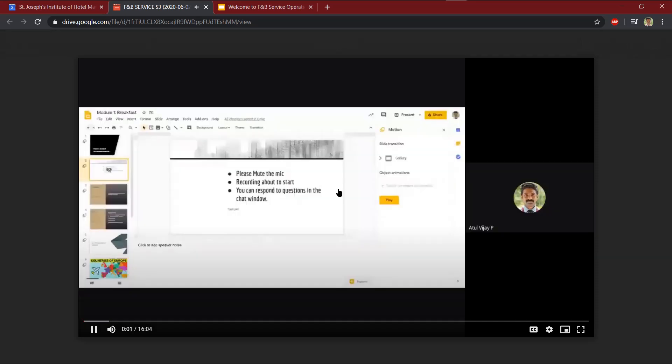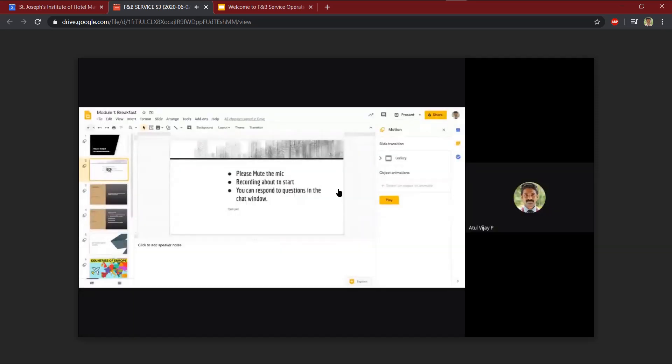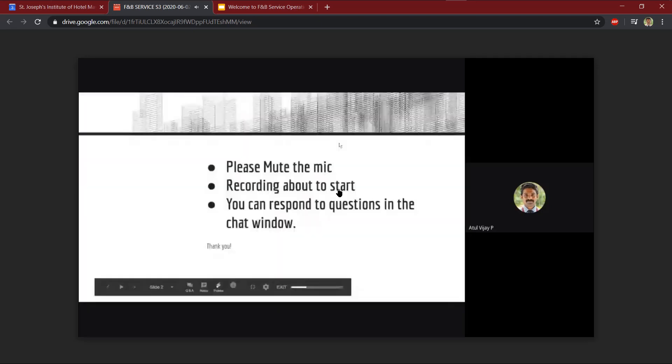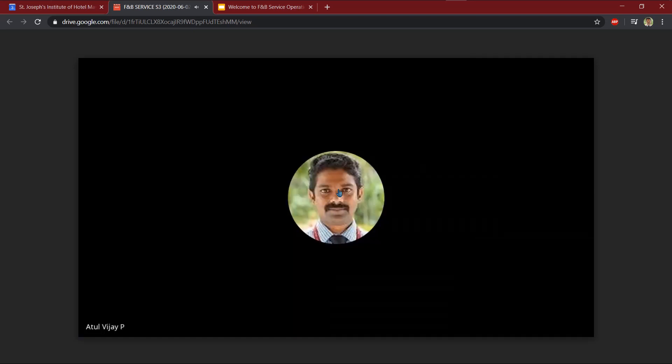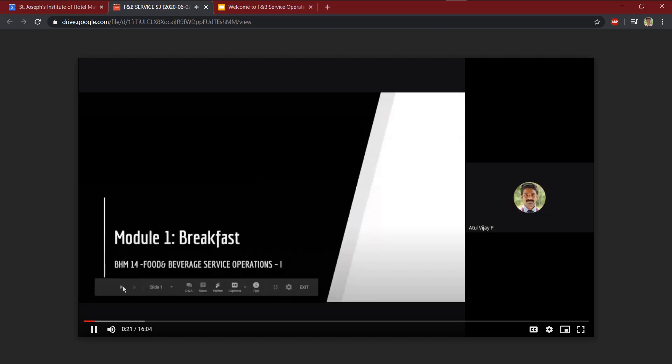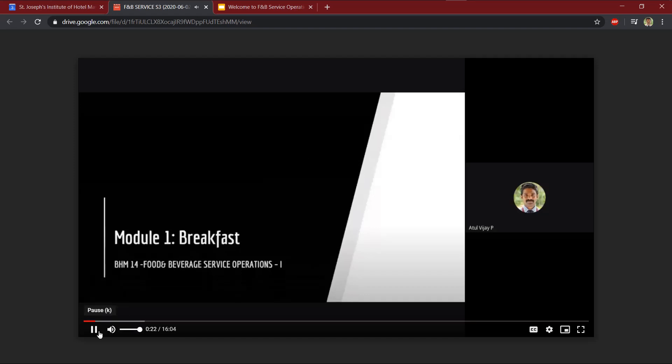So that is why it is important that you should mute the mic and listen for the first 10 minutes. After that 10 minutes, we will start discussing everything. So I hope that all of you are clear with the concept. Thank you very much for careful attention.